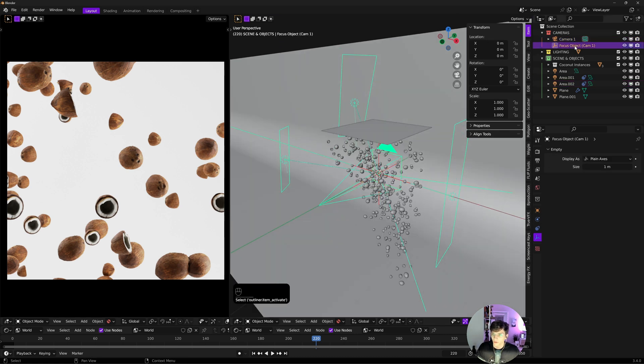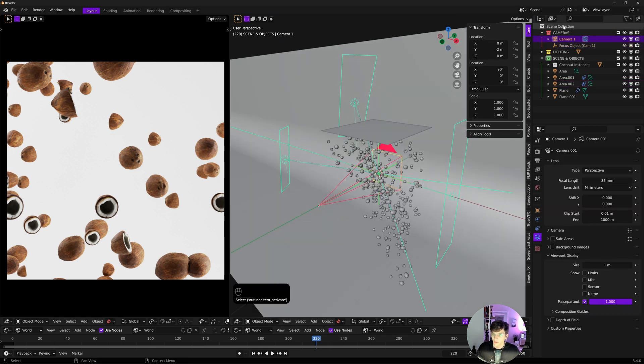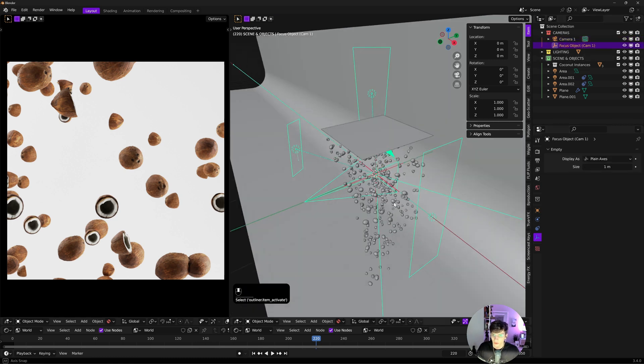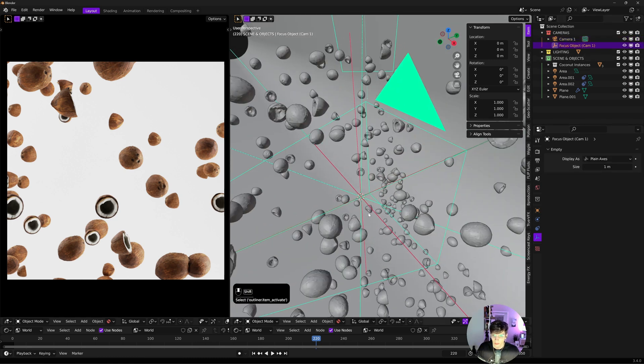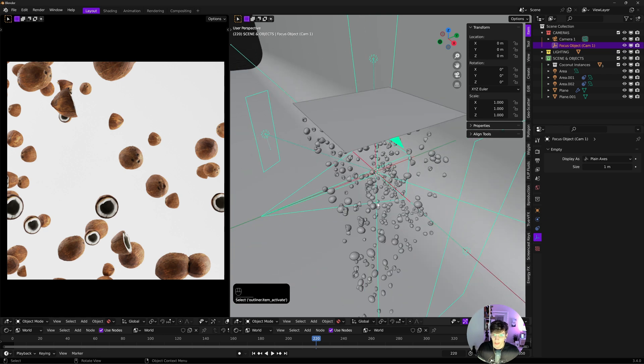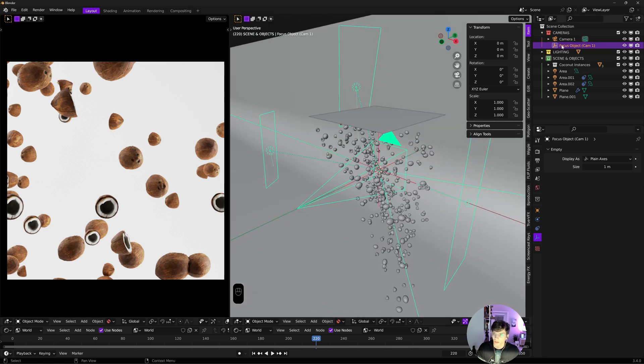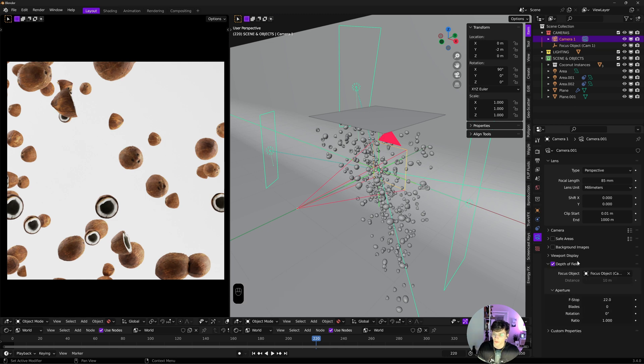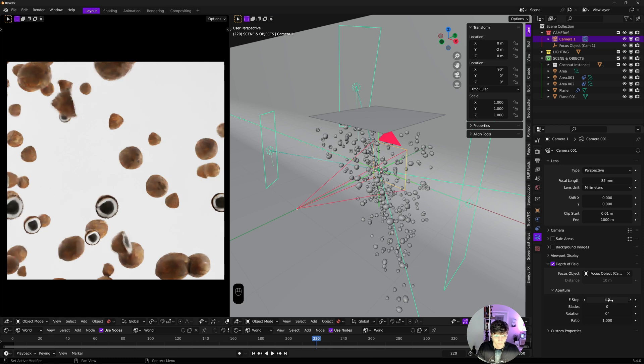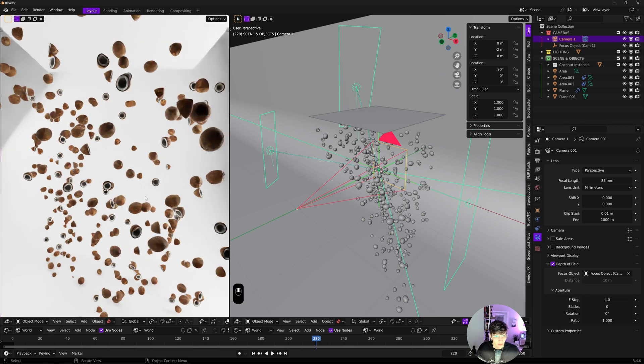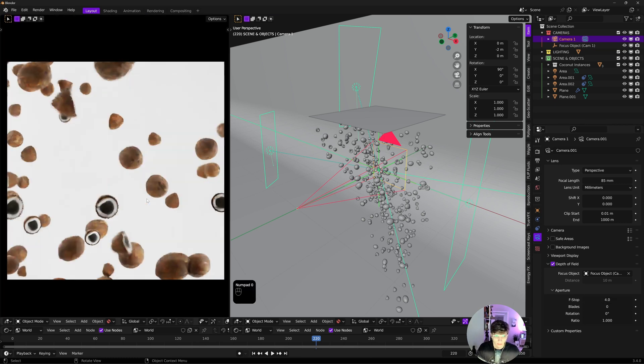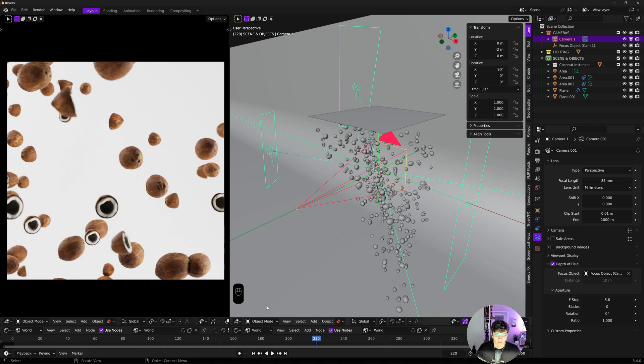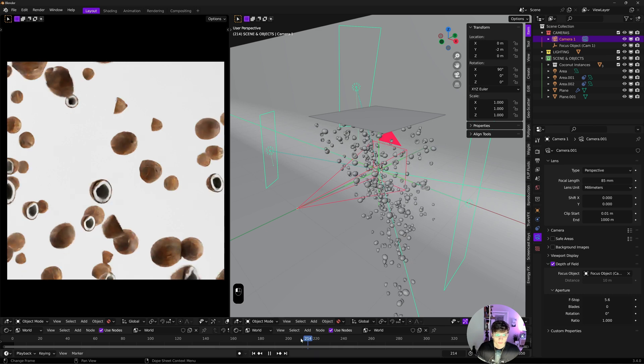That's our lighting and scene setup. I'll turn on depth of field in this camera, which I have set up by default. You'll need a focus object. Mine's a plane axis in the middle. In camera settings, turn on depth of field and set your focus object. I'll set my f-stop to 5.6.